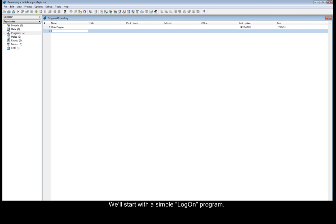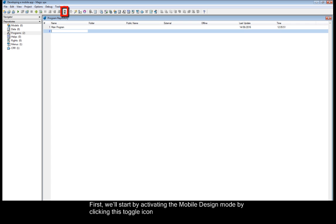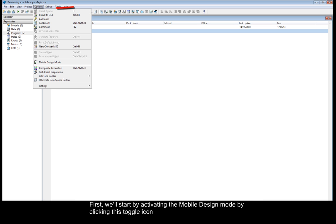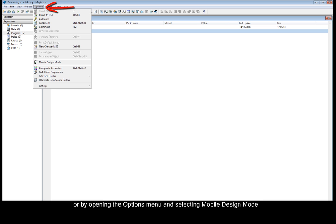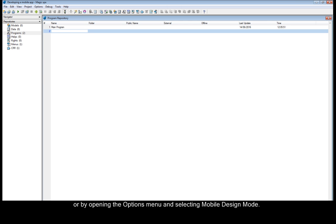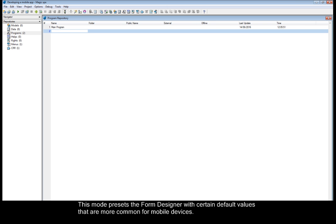We'll start with a simple logon program. First we'll start by activating the mobile design mode by clicking this toggle icon, or by opening the options menu and selecting mobile design mode. This mode presets the form designer with certain default values that are more common for mobile devices.